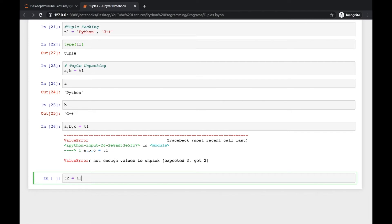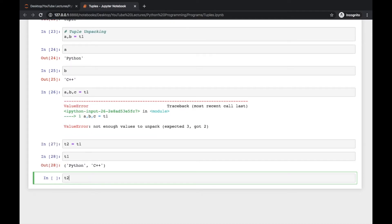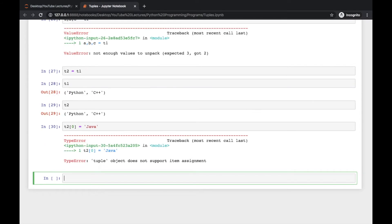Let's try t2 = t1 — this does not unpack the values; it just assigns t1 into t2, so both t1 and t2 are ('python', 'c++'). If you try to change the first index of a tuple you will see it is not possible because tuples do not support item assignment — they are immutable.